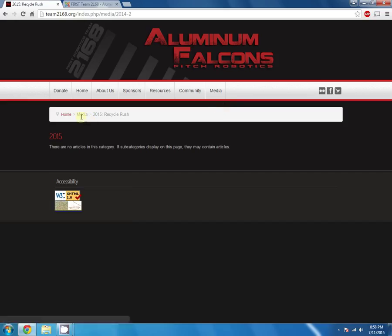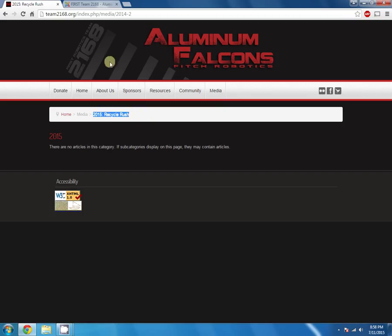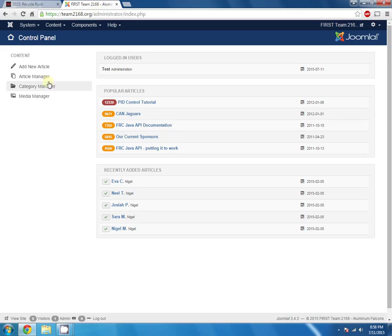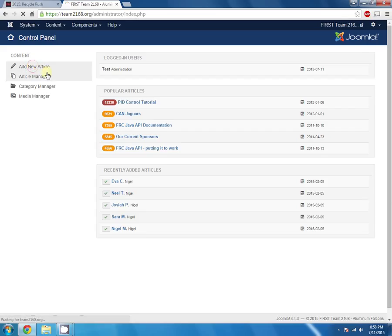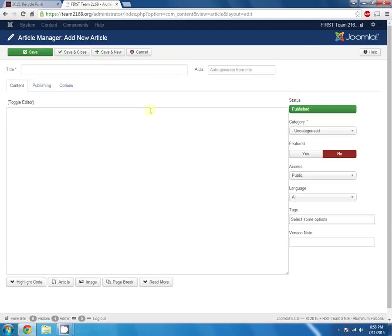You can see that it's underneath this media category, and there's another subcategory called 2015. So if we go into add a new article, we'll wait for this page to load. We get this editor that pops up.